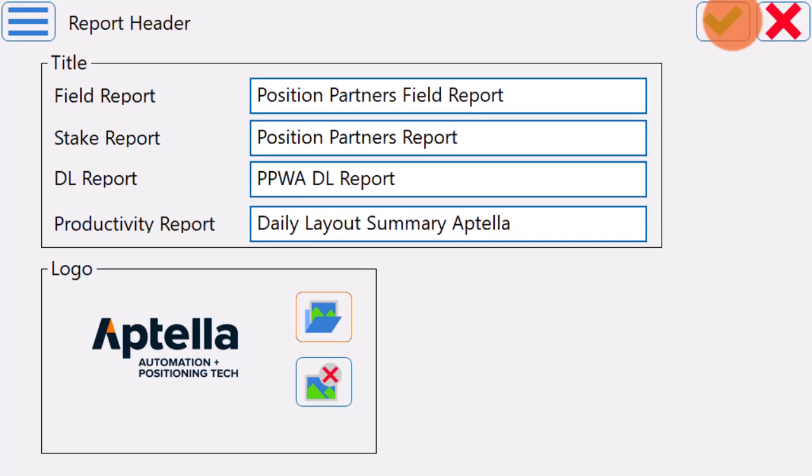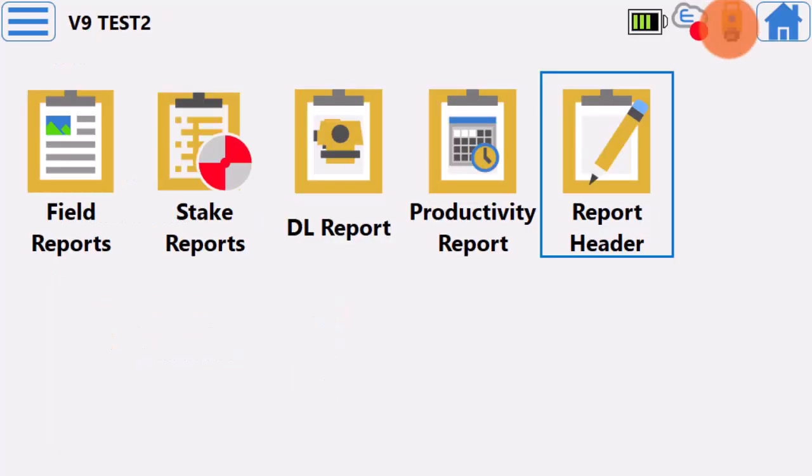Once all set, hit the green tick button to go to Productivity Report.